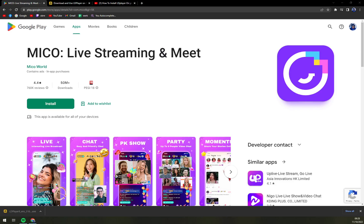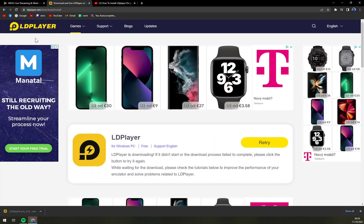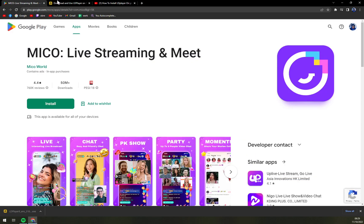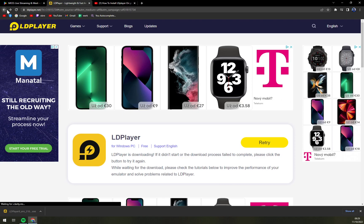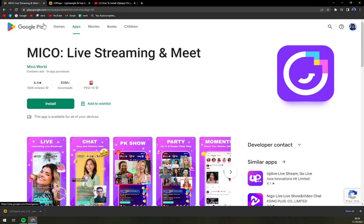Hello guys, my name is Matthew and in today's video I'm going to show you how you can download MICO on your PC via LD Player. So first of all, what we have to do is download the LD Player itself.